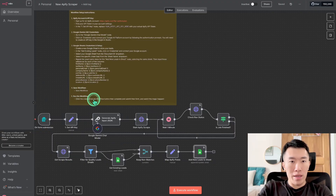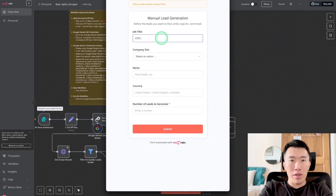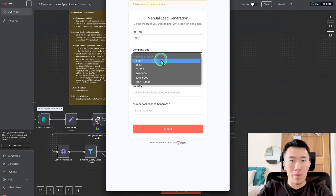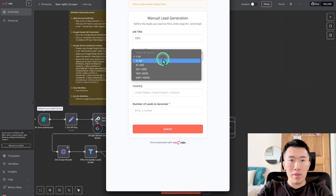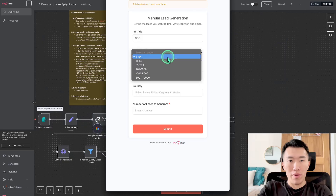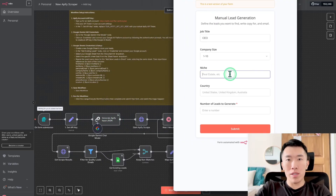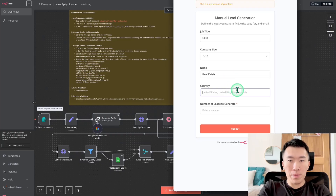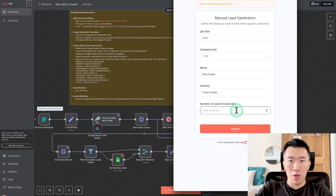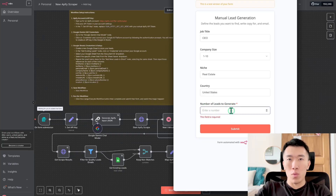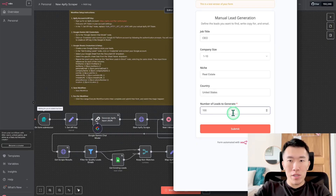That was number four. Number five: run the workflow by clicking the orange 'Execute Workflow' button and watch the magic happen. Usually we want to target CEOs because they're the decision makers with the most influence to hire someone like yourself. Look at company size one to ten — smaller ones are easier to target and have a higher rate of working with you. For niche, enter whatever you want — the cool thing is it uses AI to determine your niche, so use something like 'real estate' as an example. For country, United States is usually what I like to target, though you can target any English-speaking country or your own language. For number of leads, use 10 for testing, but for this example I'm going to use 100. Then hit Submit.